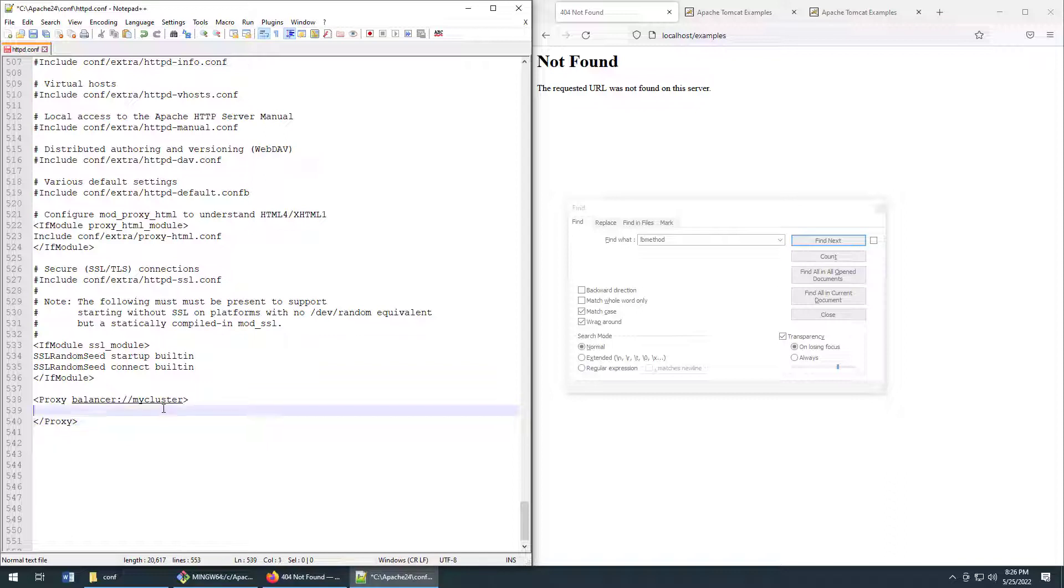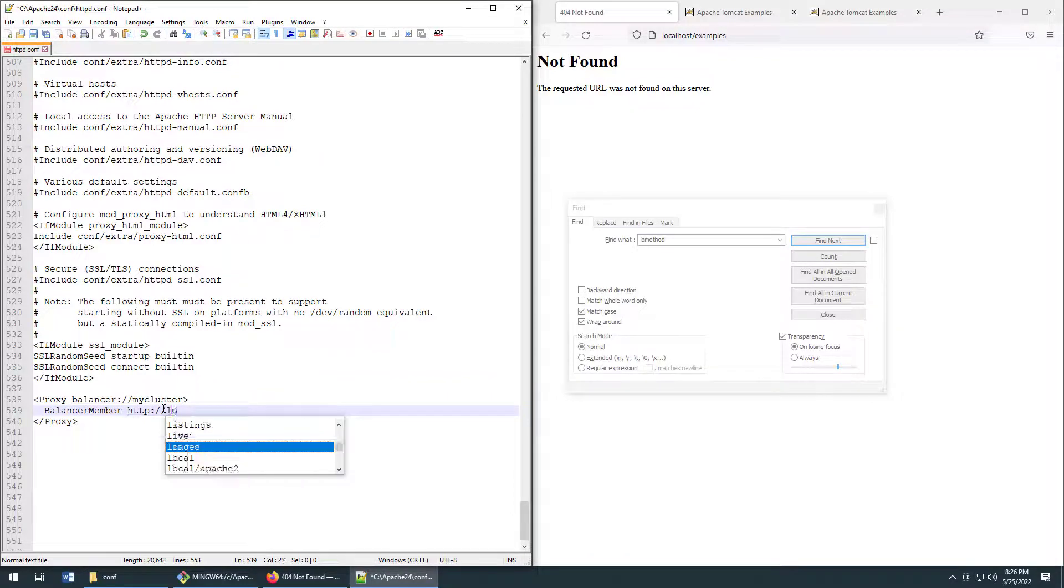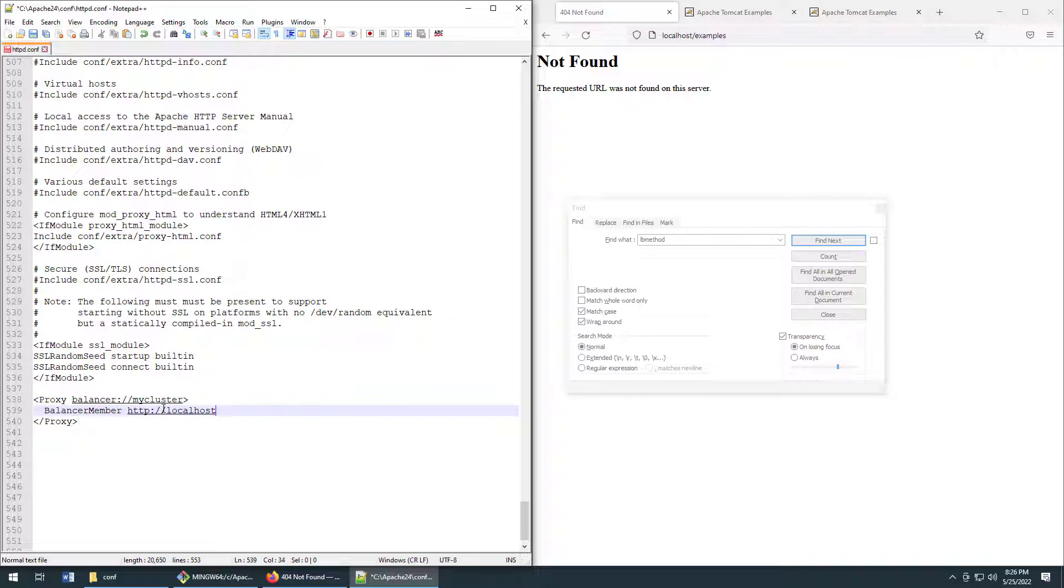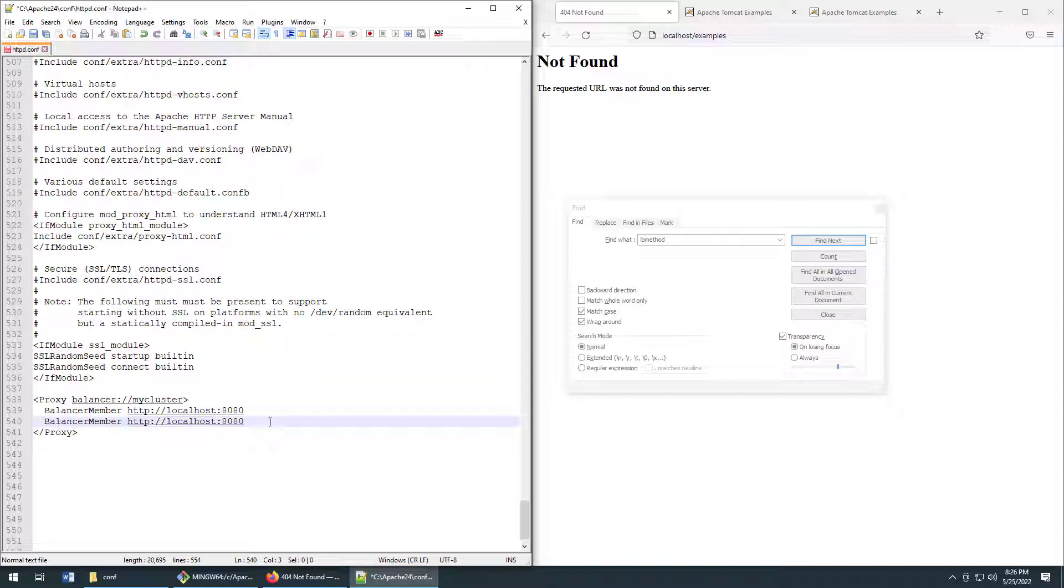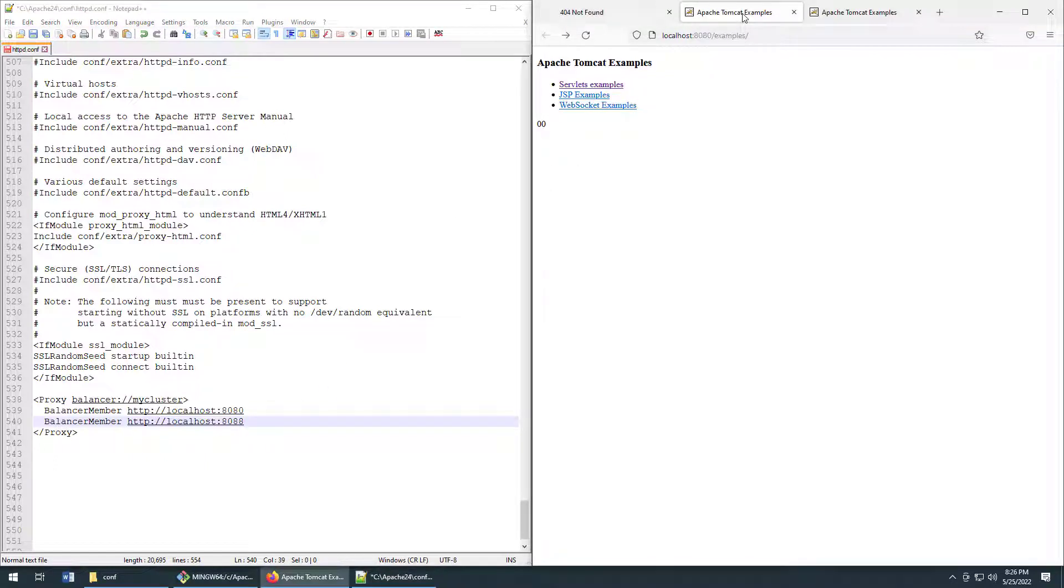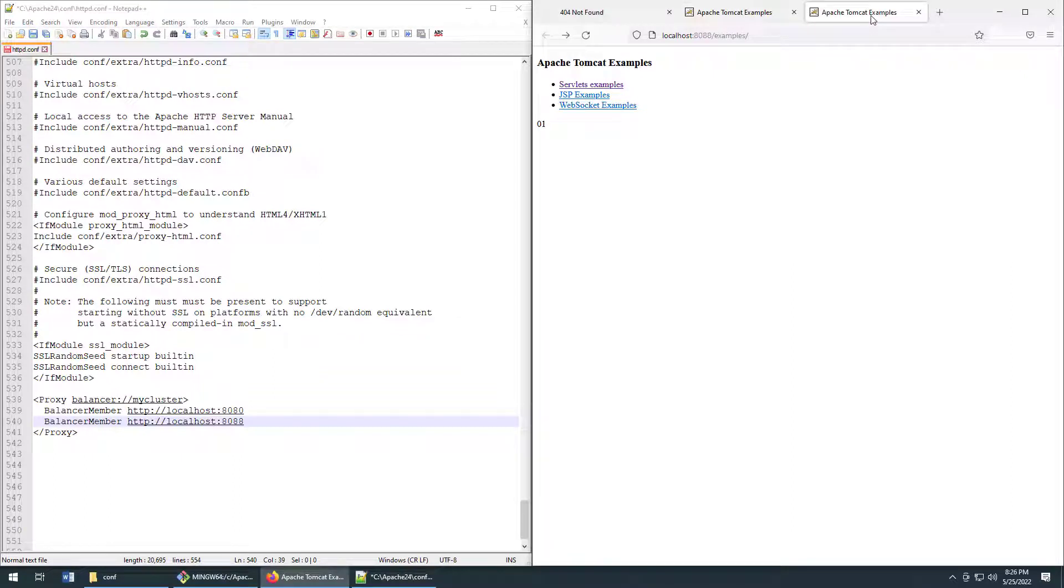And the first balancer member is going to be localhost on port 8080. And the second one is going to be that server running on port 8088. We saw those earlier, right? We've got two Apache Tomcat servers hosting this examples app, one on port 8080, the other on port 8088. And we want Apache to load balance between those.